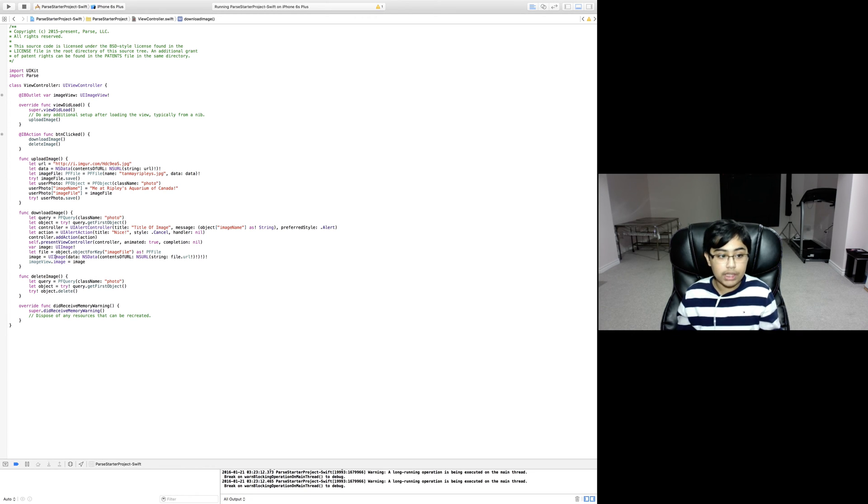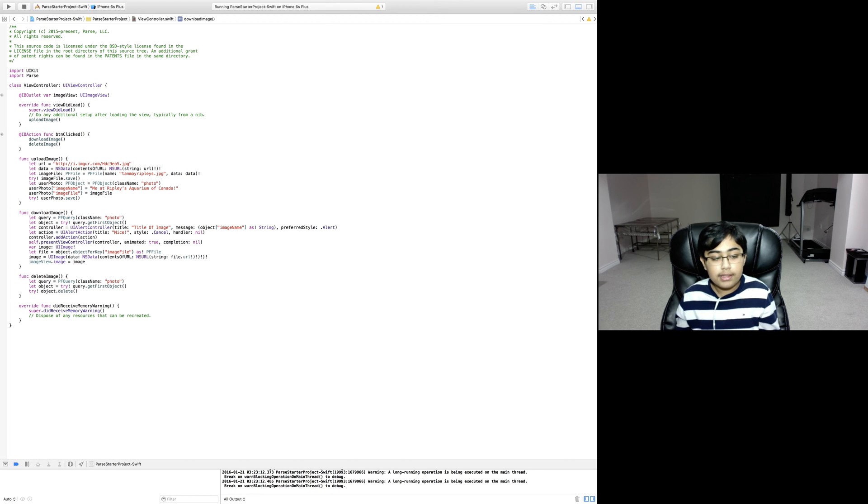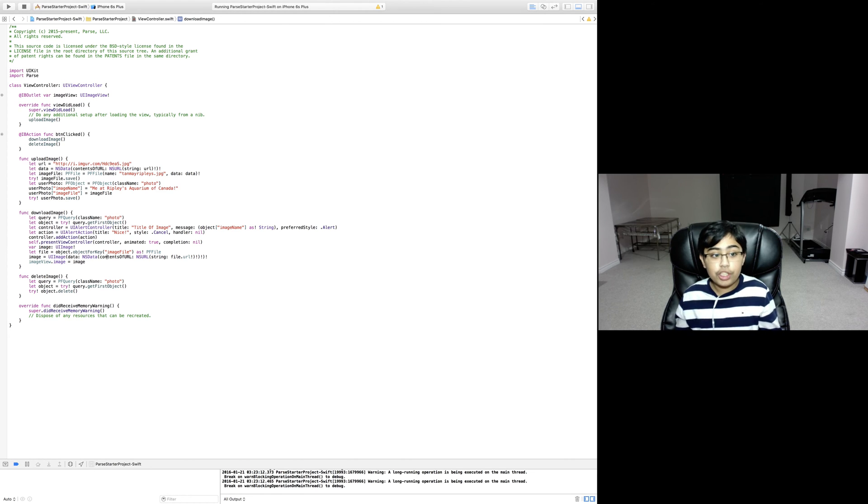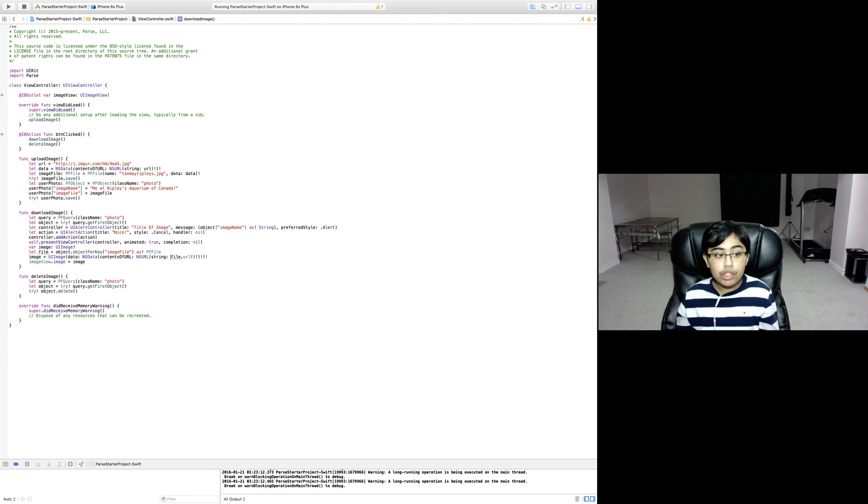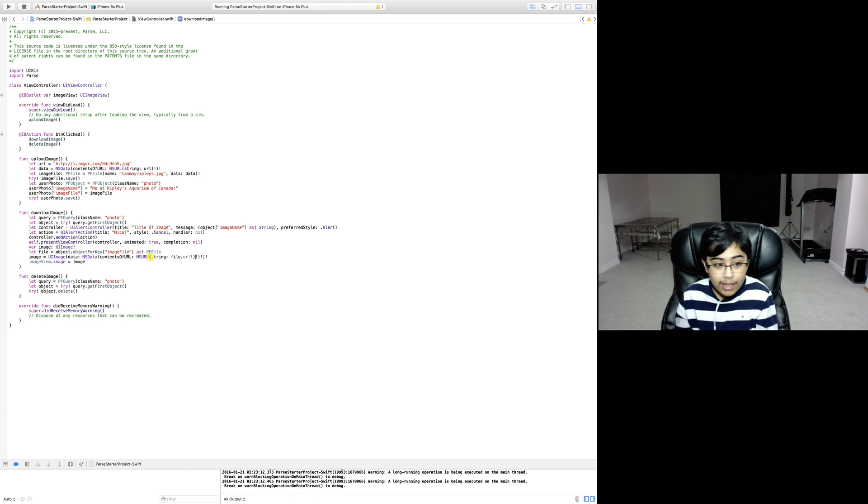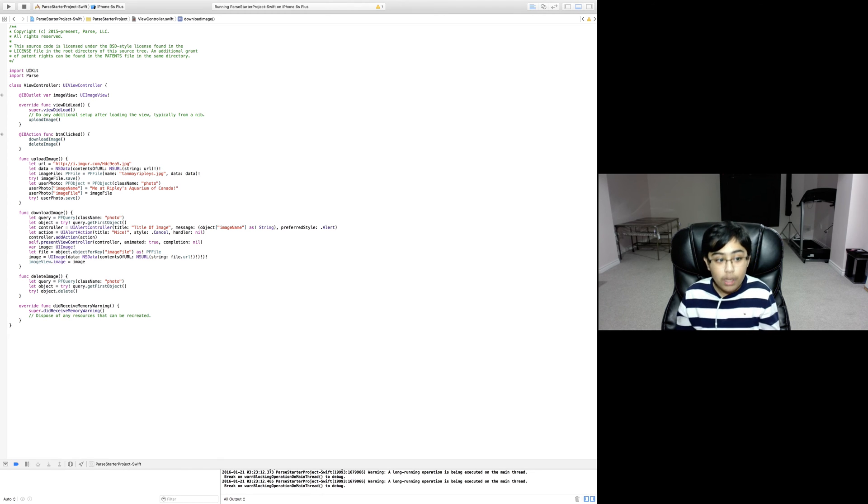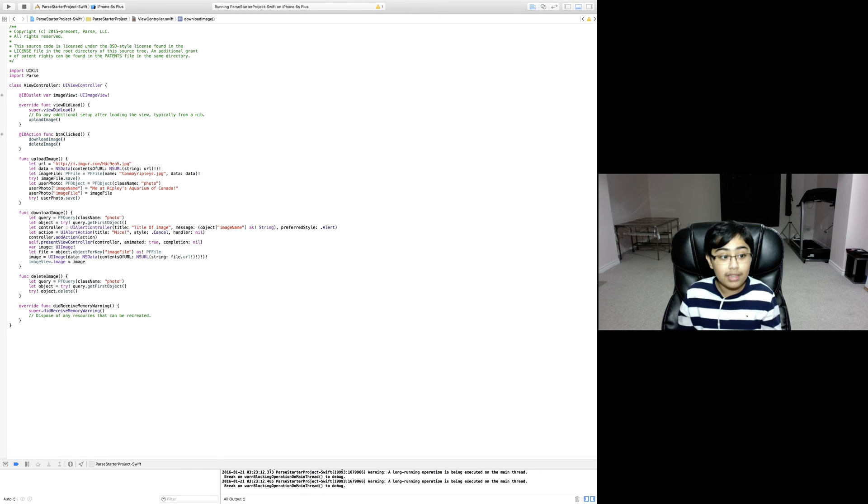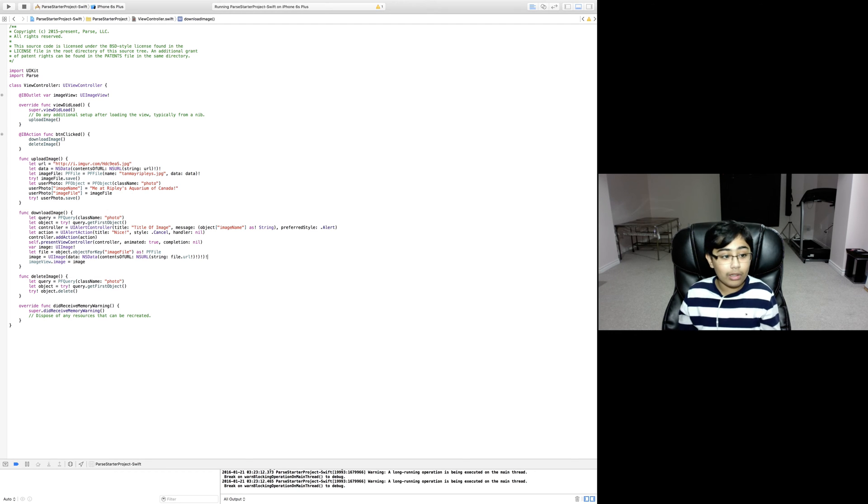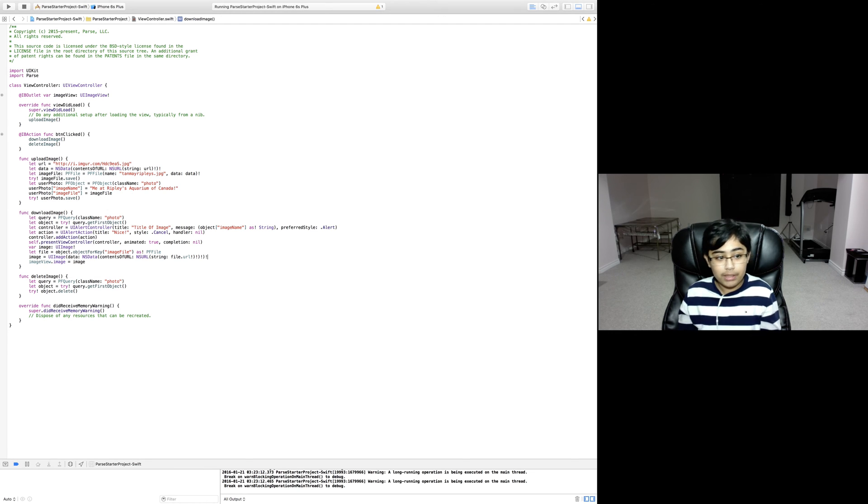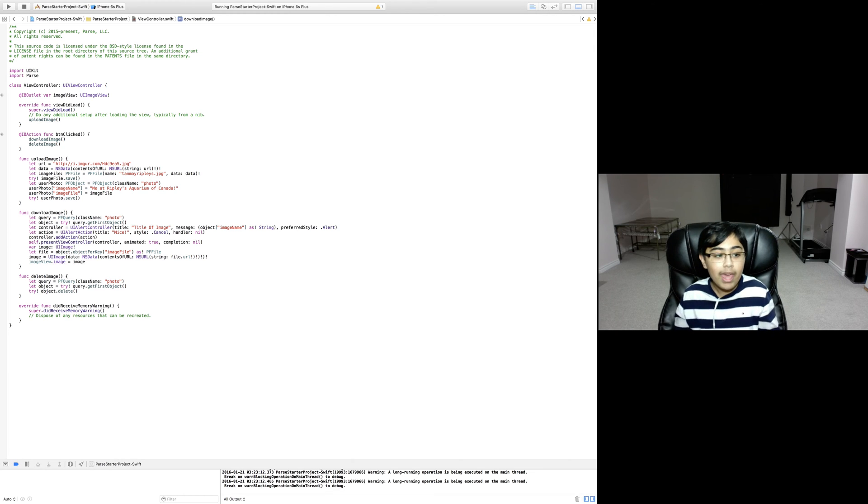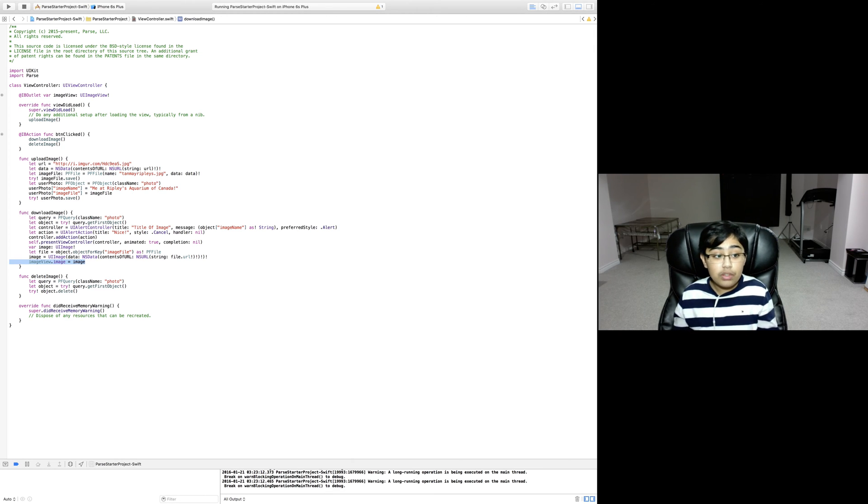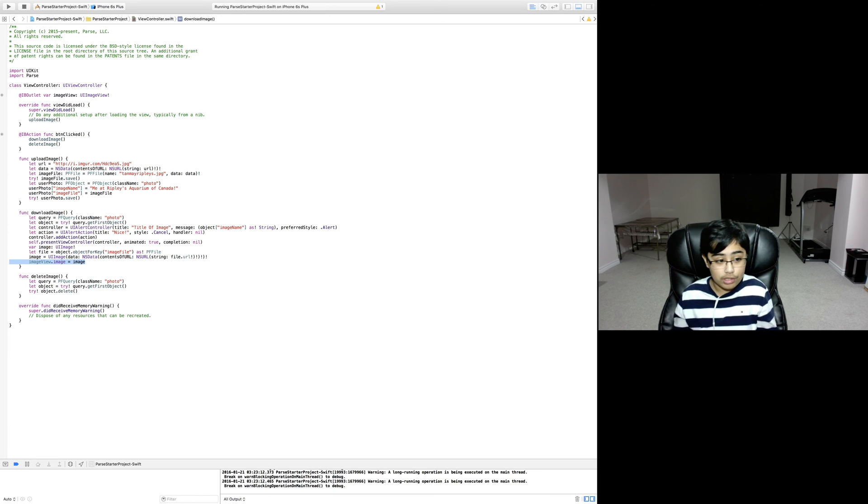Then we're saying image is equal to UI image which is from data which is from a URL which is from a string. We just get the file's URL from Parse, force unwrap that, then force unwrap the NS URL, then the NS data, then the UI image. Looks complicated but once you revise over it a few times it isn't, I promise. Then we're setting the image view's image to the image we just got.